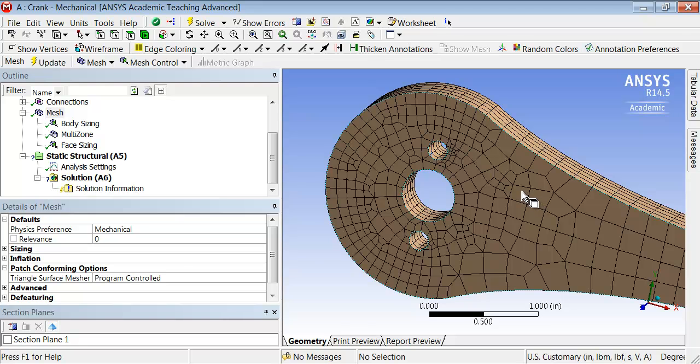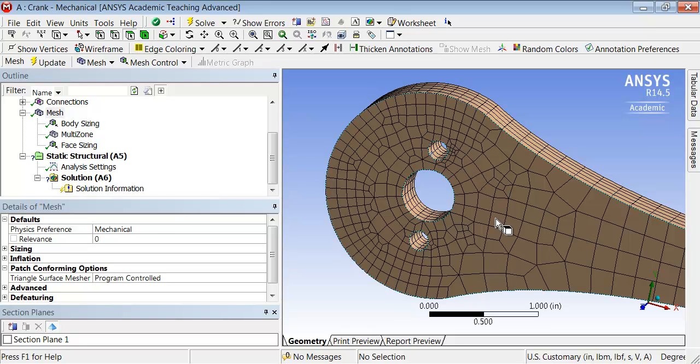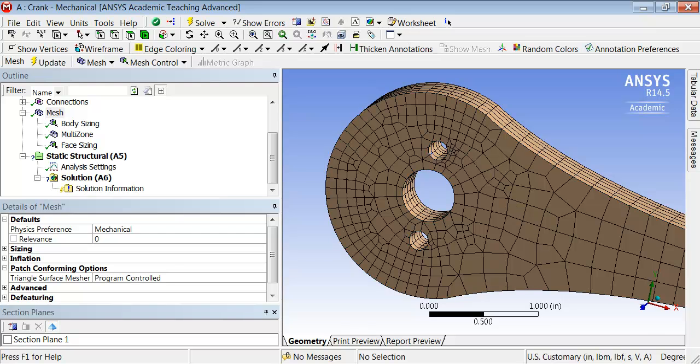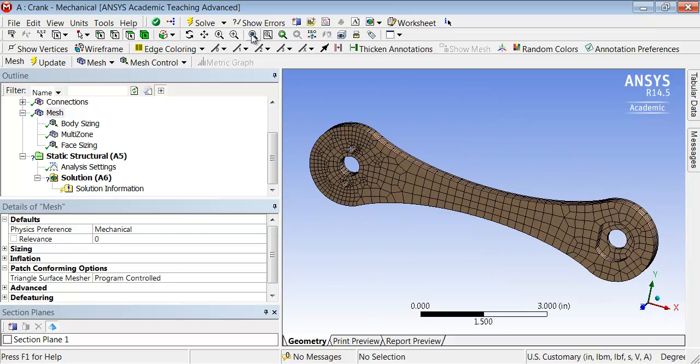One thing to watch out for is where you have the transition from the 0.1 inch to the 0.2 inch sizing. Those transition areas can be a problem, and that's something I need to watch out for. If I zoom out and do fit model to view, that looks like a decent initial mesh.